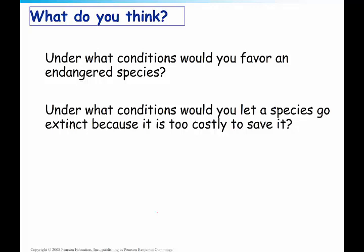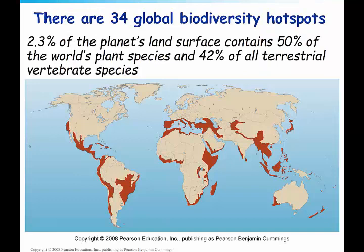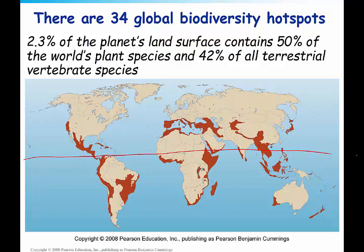In the world, we do have biodiversity hotspots, which prioritize regions most important globally for biodiversity. A lot of these hotspots contain endemic species — species found nowhere else in the world. The hotspots must have lost 70% of their habitat due to humans to become a biodiversity hotspot. There are currently 34 global biodiversity hotspots, shown in red on the map, and you'll notice a lot of them are near the equator. Two-thirds of the planet's land surface contains 50% of the world's plant species and 42% of all terrestrial vertebrate species. A very small proportion of the Earth's surface contains most of the species, and these are the areas we may want to preserve.